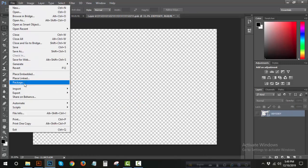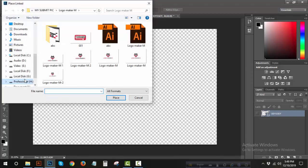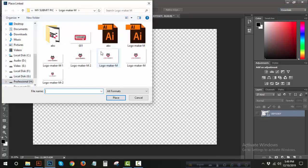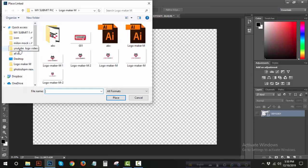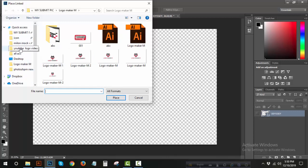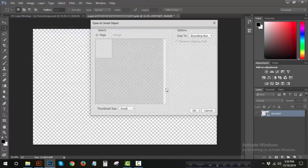If you want to click on the place link, then click on the option of which logo is present. So if you want to open the logo, you can click on place and then click OK.